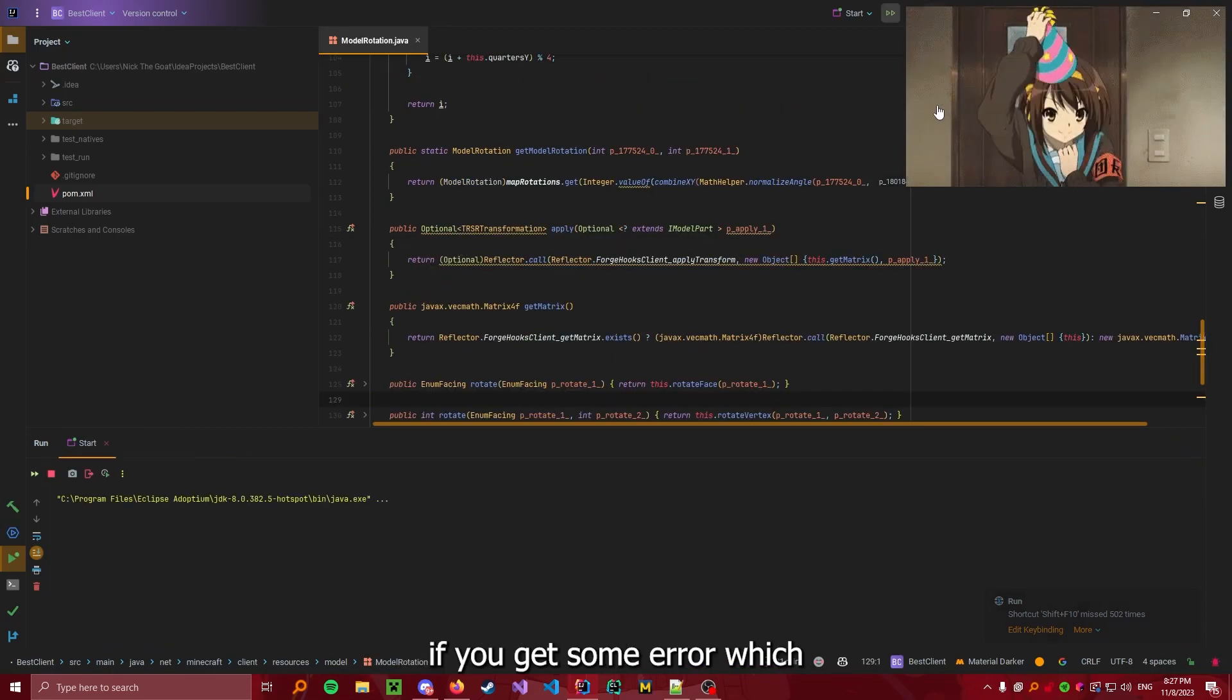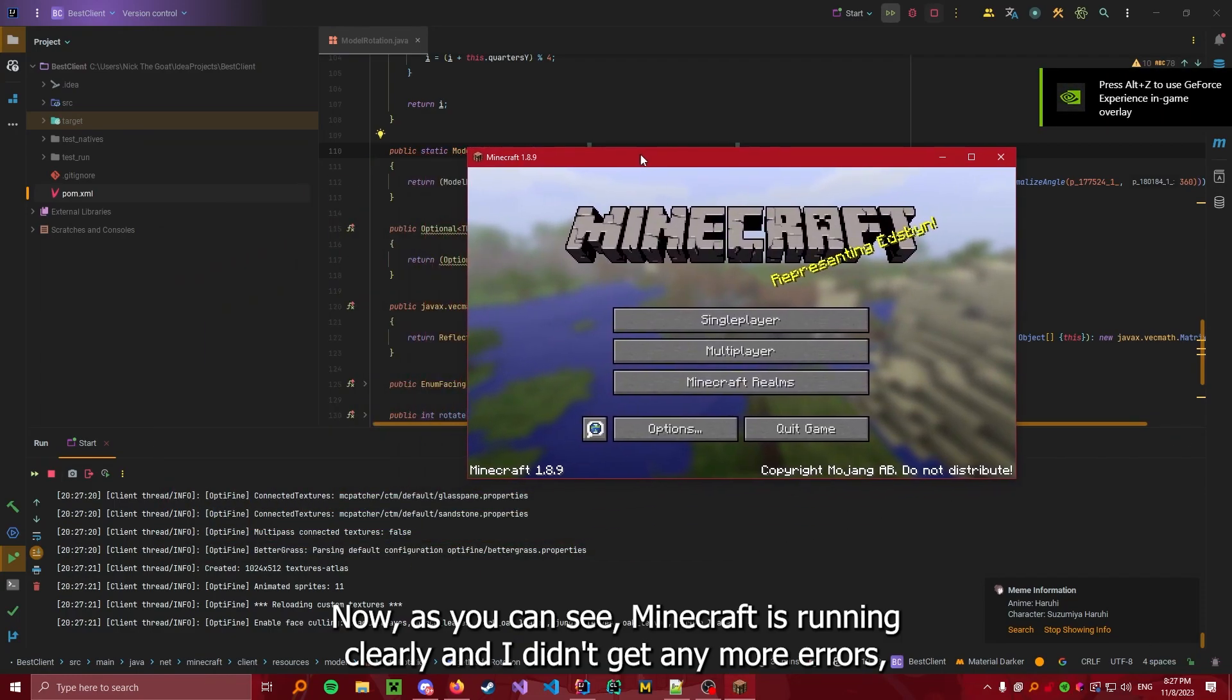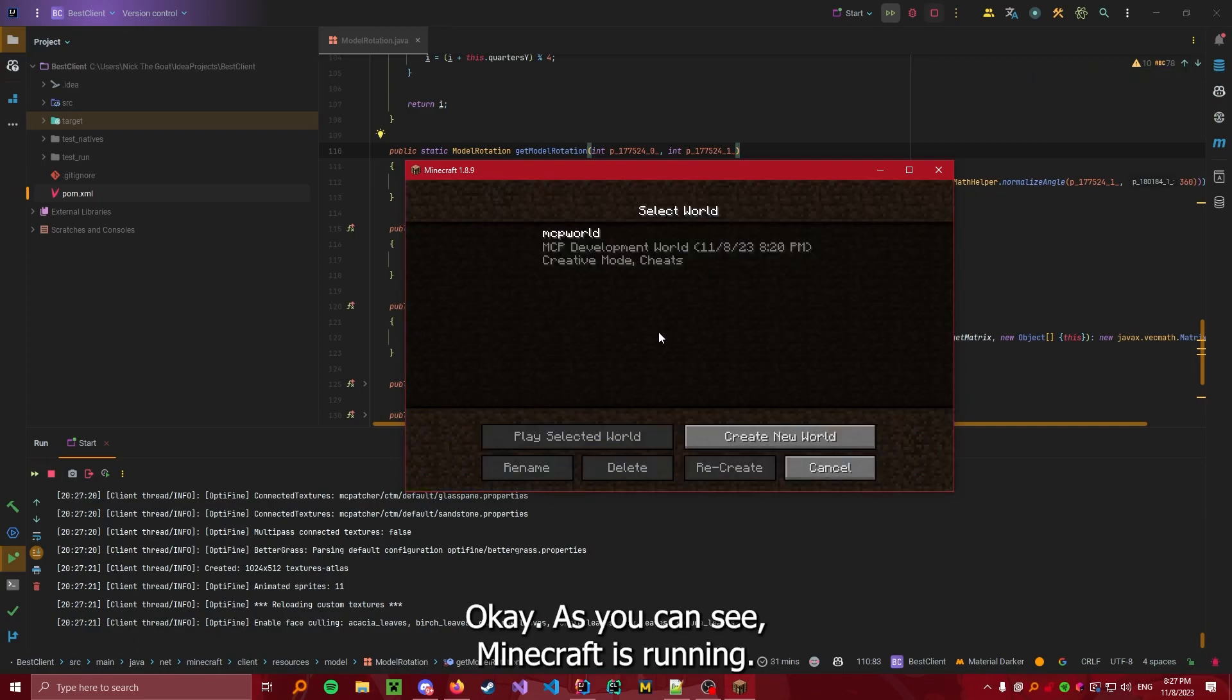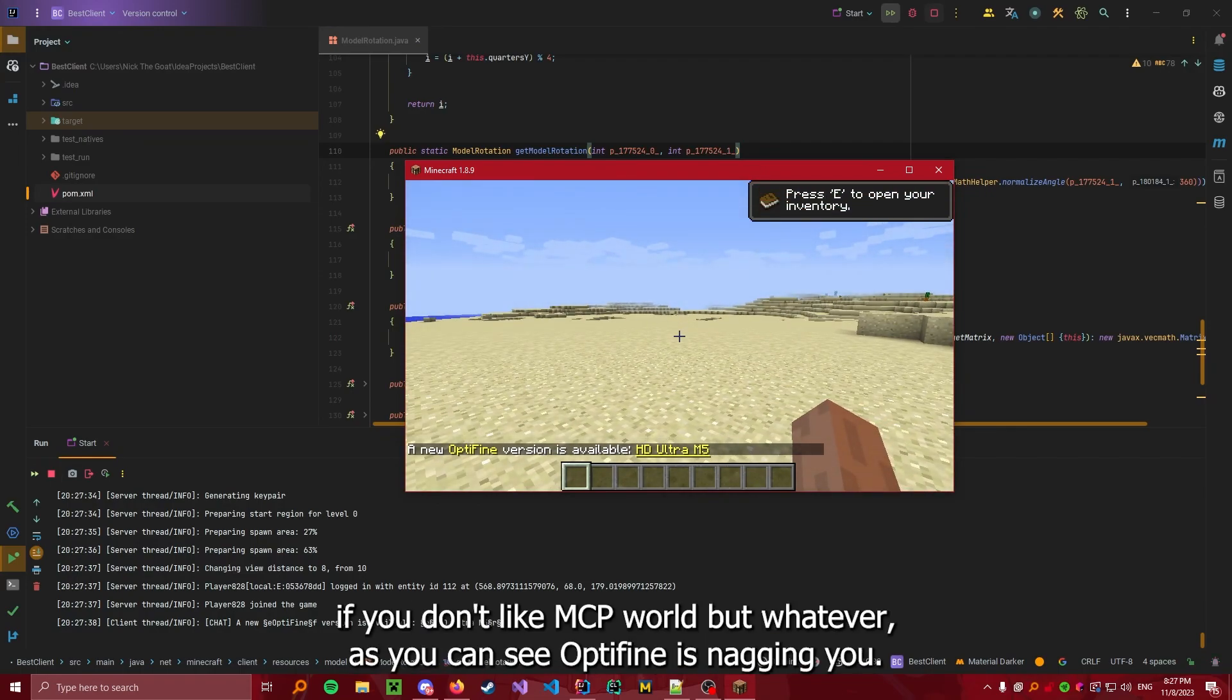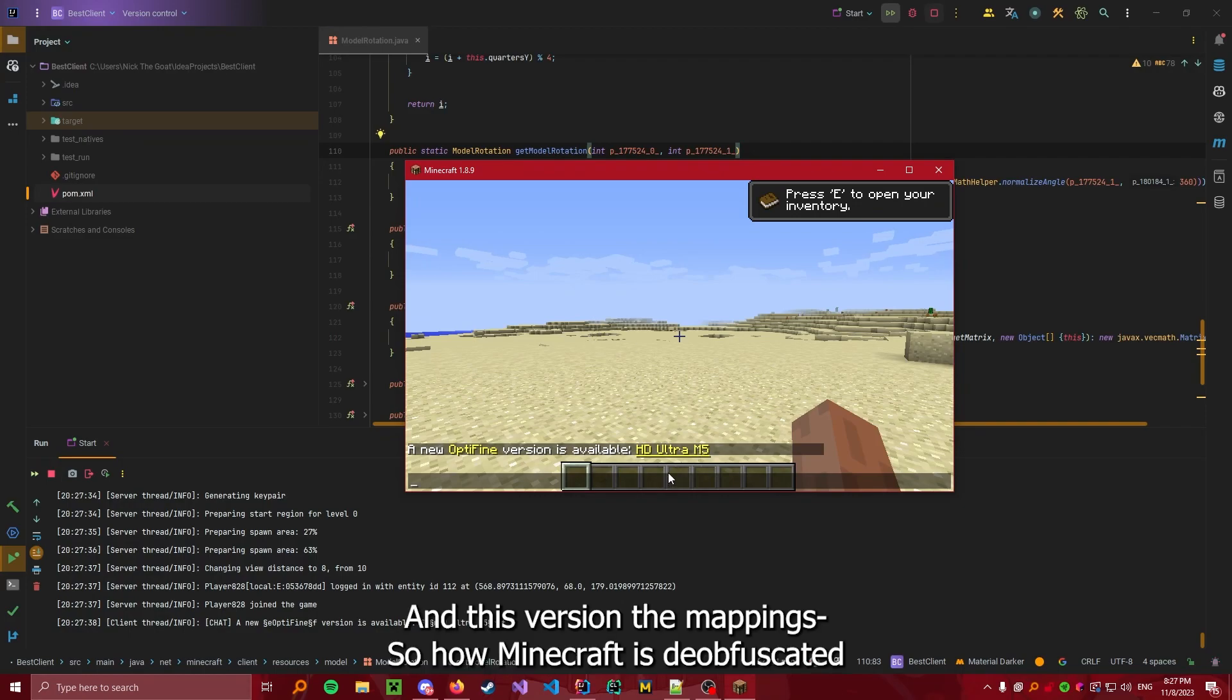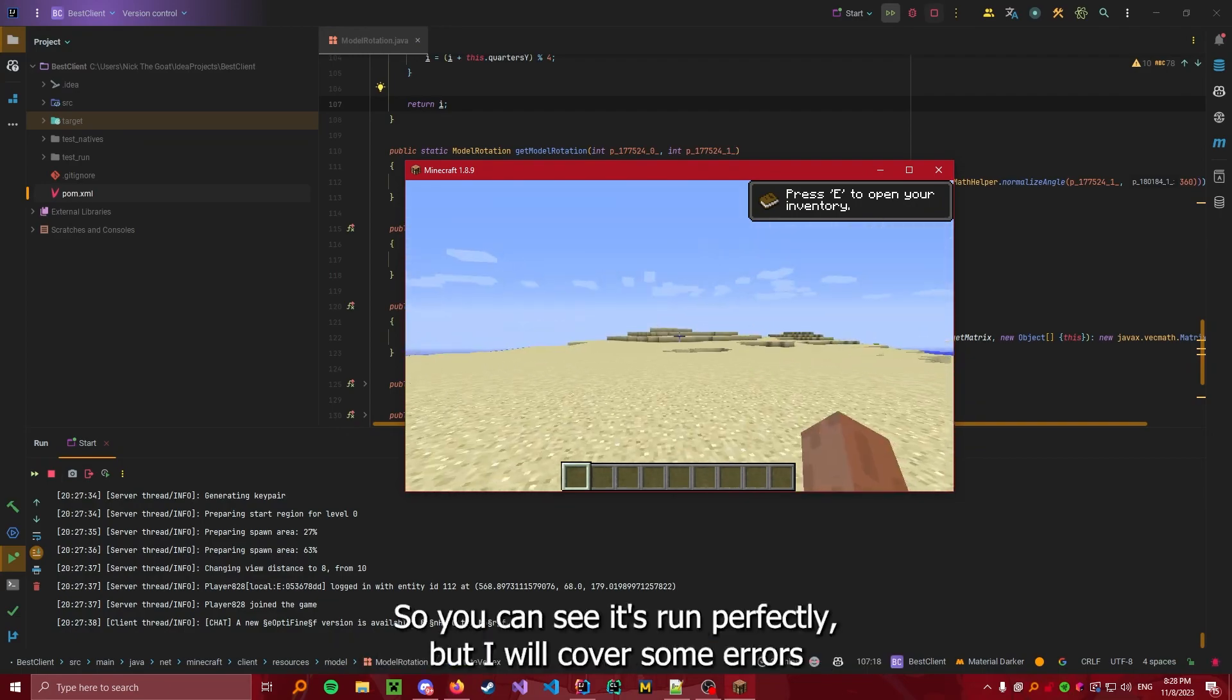There may be some other errors you will get, may get, not necessarily, and I will cover them. If you get some error which I did not cover, please write it in the comments. Now as you can see, Minecraft is running clearly and I didn't get any more errors. But I will cover some which I sometimes get. In this case I didn't. Okay, as you can see Minecraft is running. Go to MCP world. This comes shipped with the MCP we've given you. You can just create a new world if you don't like MCP world. As you can see, Optifine is nagging you. But we decided for this Optifine version because in this version the mappings are not messed up. In this version the mappings, so how Minecraft is deobfuscated, is very bugged and it's very hard to code in it, very annoying.